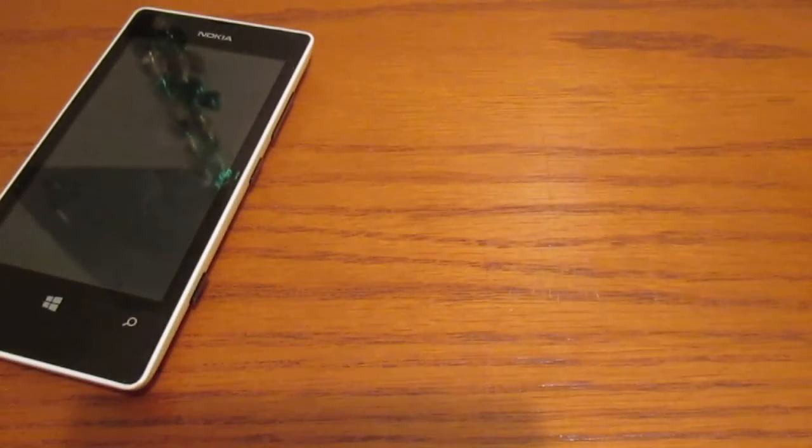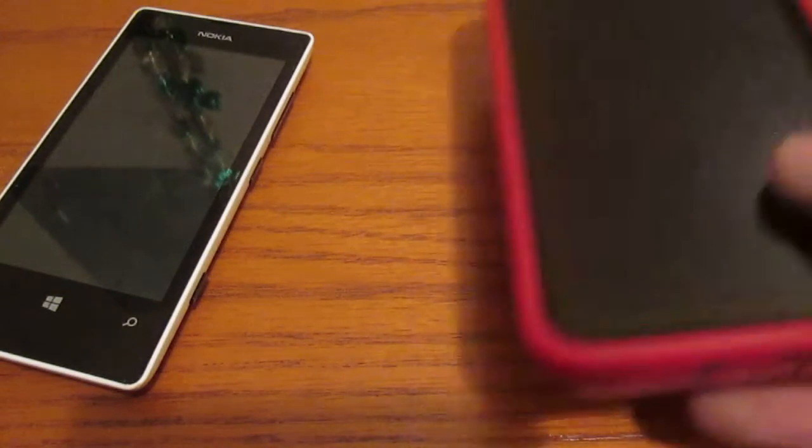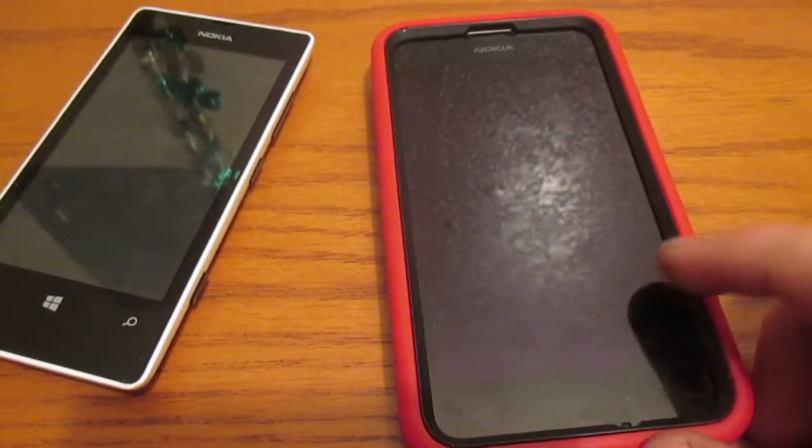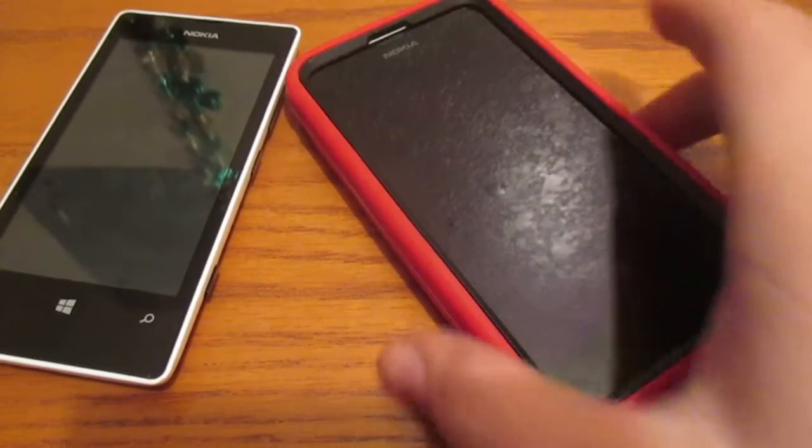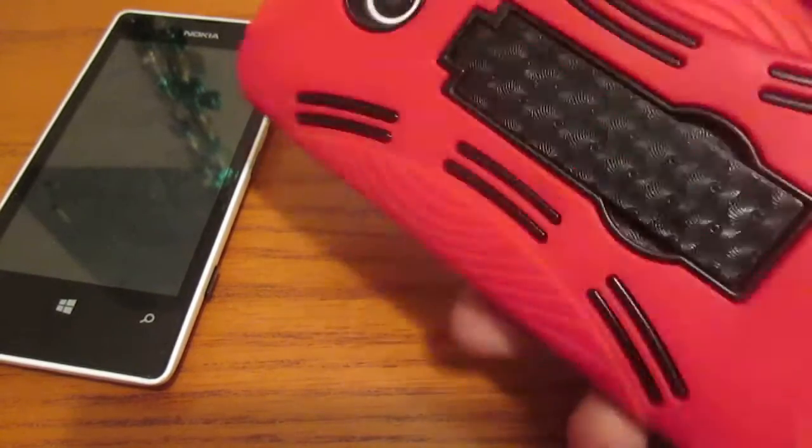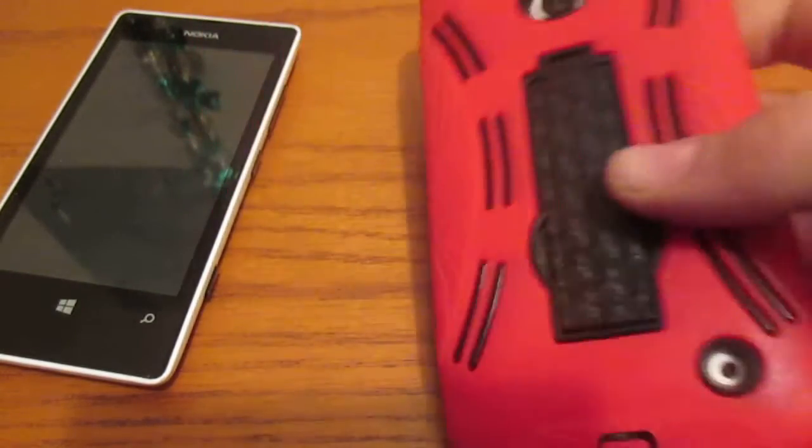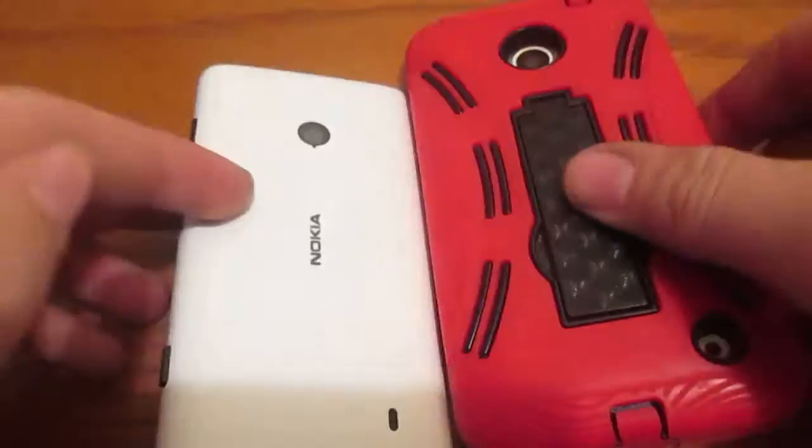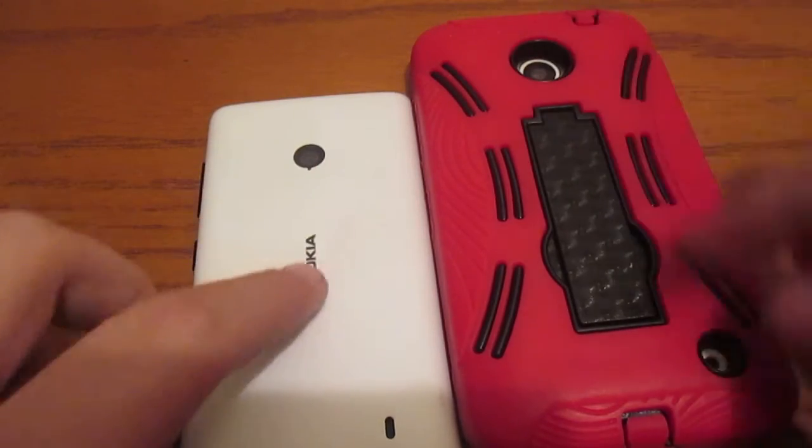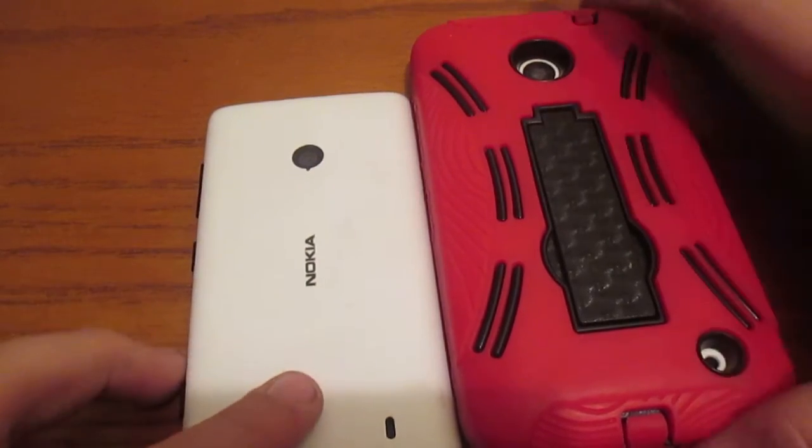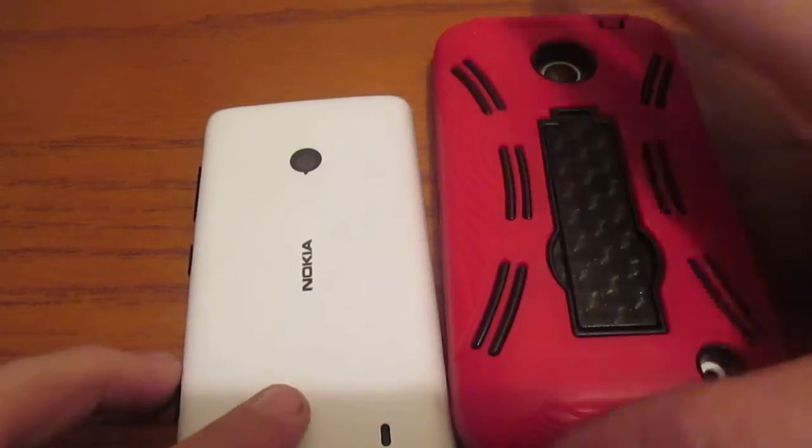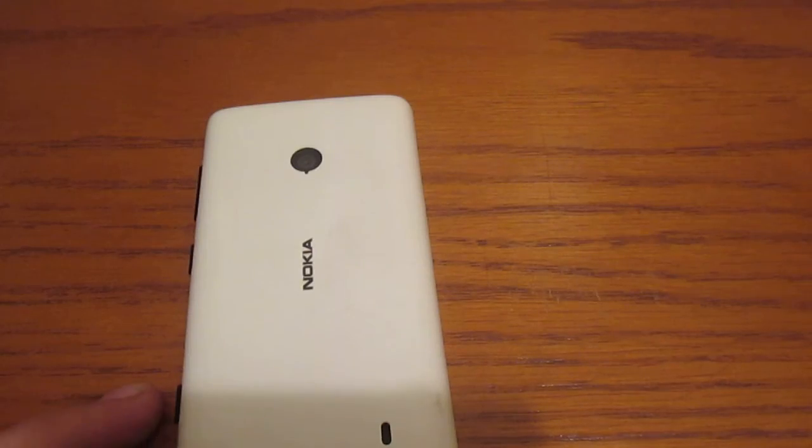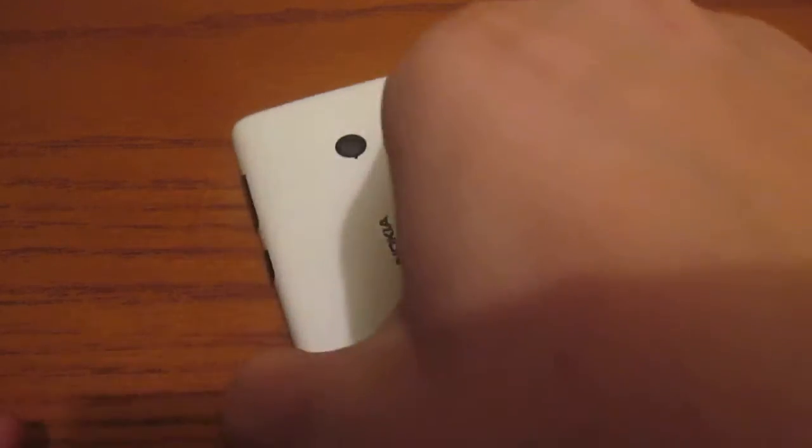I have another Nokia over here, the 635, which ships out already with Windows Phone 8.1. Got a case for it. It's the white version. These are both white versions, as you can see. Alright, so here's the Nokia Lumia 521.